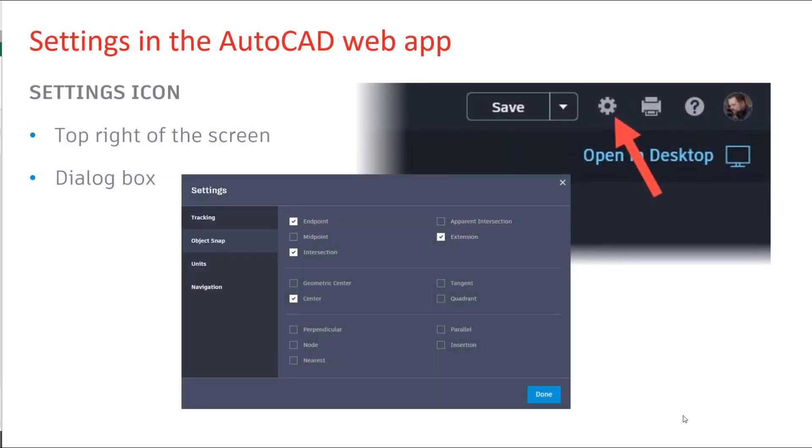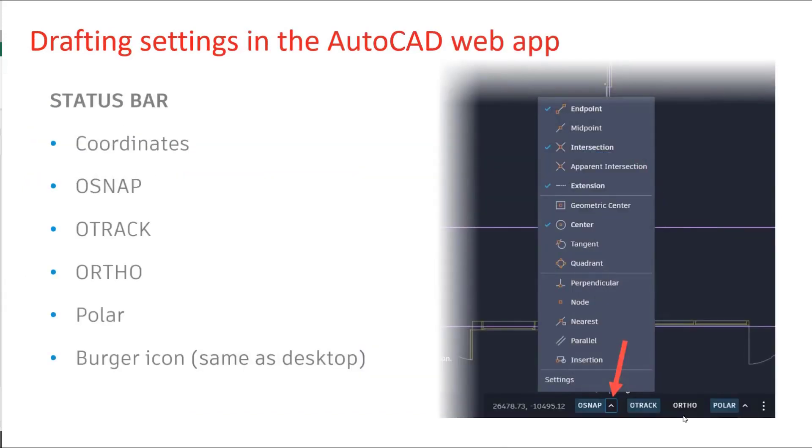All the settings are easy to get to just underneath the icon in the top right. All your drafting settings down at the bottom of the screen. Coordinates, o-snaps, ortho, polar and etc.